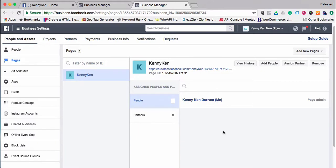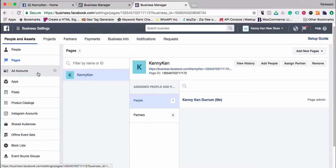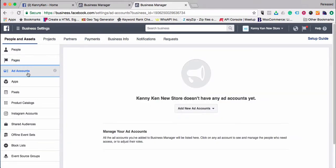That is the basics of setting up your business page with your business account so that the two are together. This is very important for our bootcamp training classes, as the entire presentation and training workshop is done using the business account. There's an additional step you'll need to do: set up what's called an ad account.